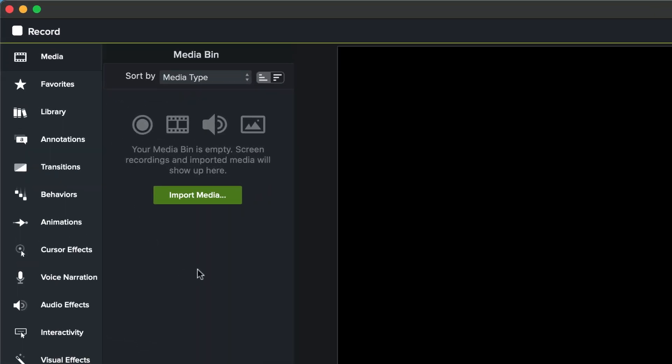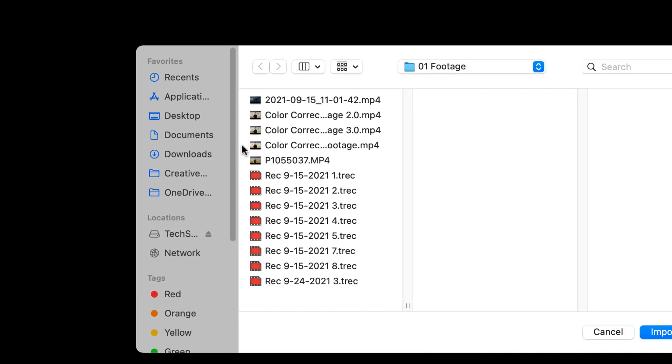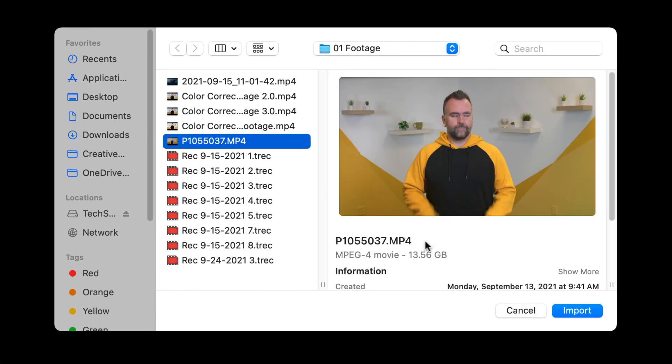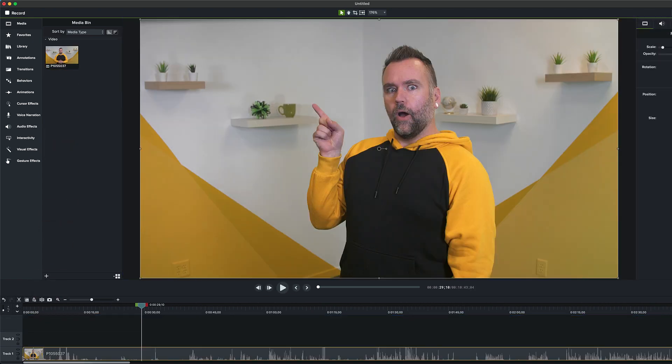The first thing you're going to want to do is import the media files that you'll be using into your video. To do this, inside the Media tab in Camtasia, select Import Media. Then just select the video, audio, and image files you'll be using and import them into the bin. Once your footage is imported, it's time to start editing. Go ahead and click and drag the video file from the Media tab down into its own track on the timeline.